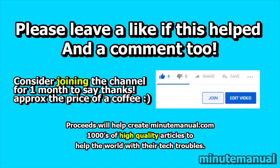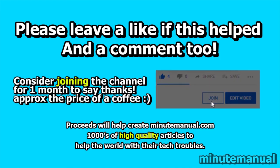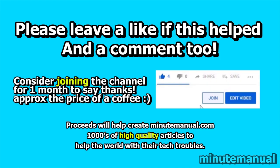If this video helped, leave a like and a friendly comment. Consider joining for a month to help develop the Minute Manual website.